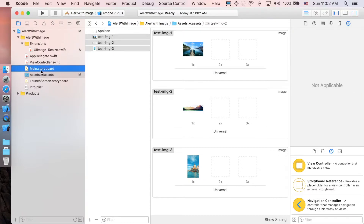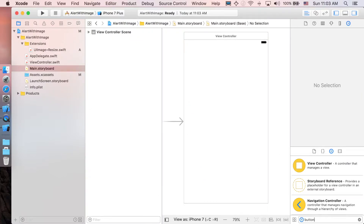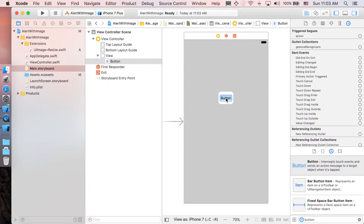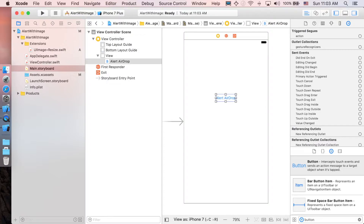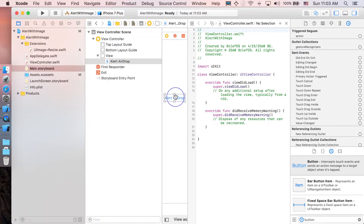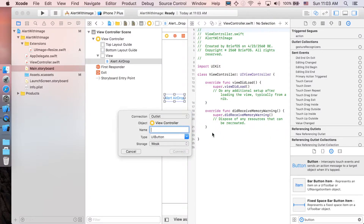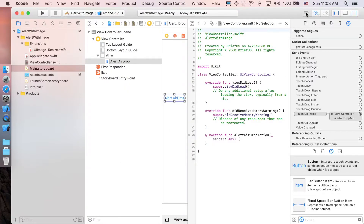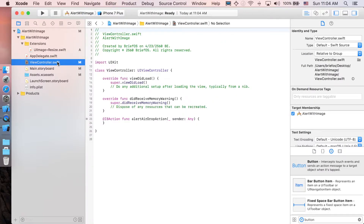Now let's go over to Main.storyboard and add just one simple button. I'm going to change the label to 'Alert AirDrop' and then create an action connection. Go over to the assistant editor, control-drag to the view controller file, set connection to action, and name it 'selectAlertAirDropAction'. Connect and close the assistant editor.